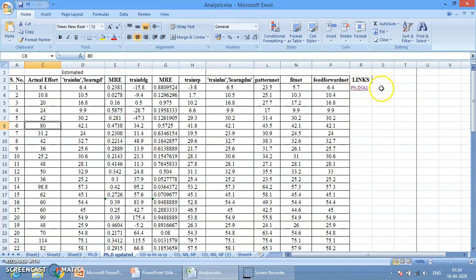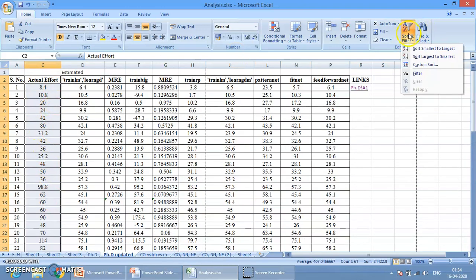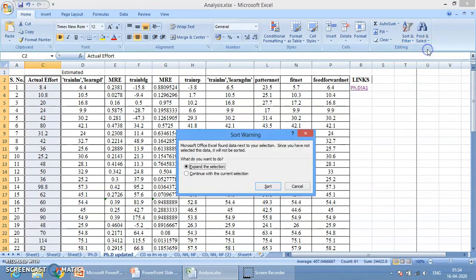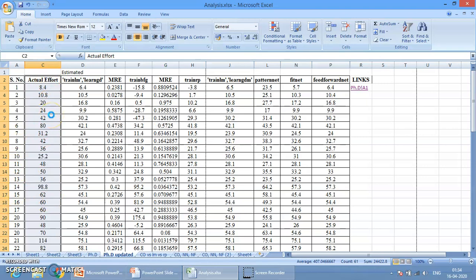Now our next option is Sorting and Filtering. Suppose I want to apply sorting on a column — I select that column which has random values, then go to Sort and Filter and choose Sort Smallest to Largest. Two options appear: Expand the Selection and Continue with Current Selection. If I choose Continue with Current Selection, only that column sorts in ascending order — the rest of the table remains unchanged.